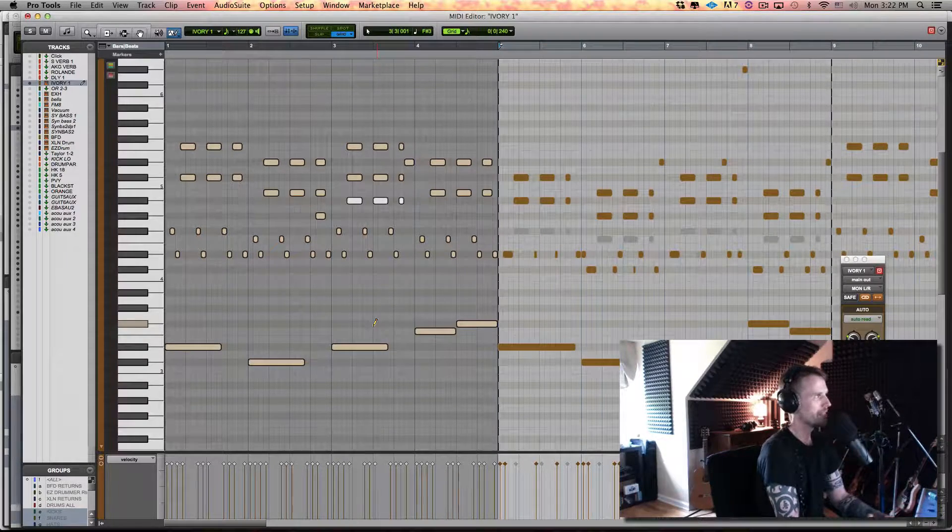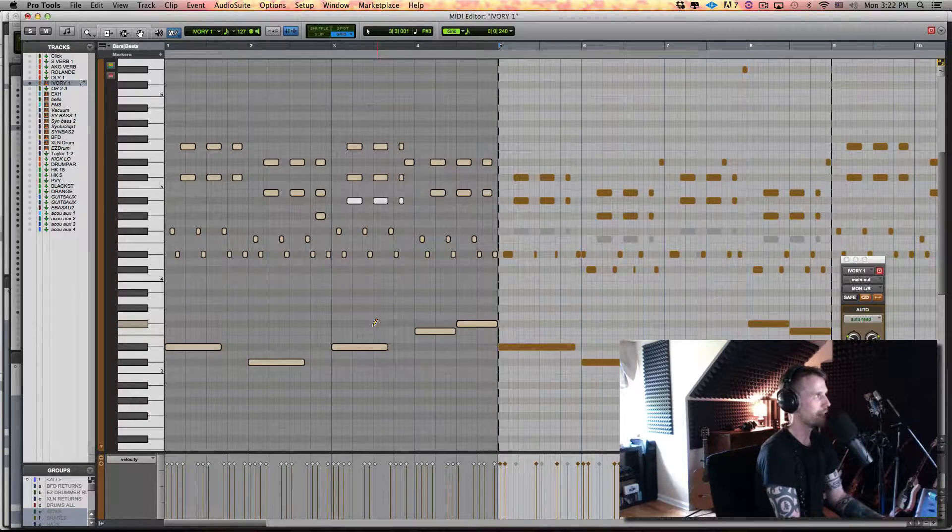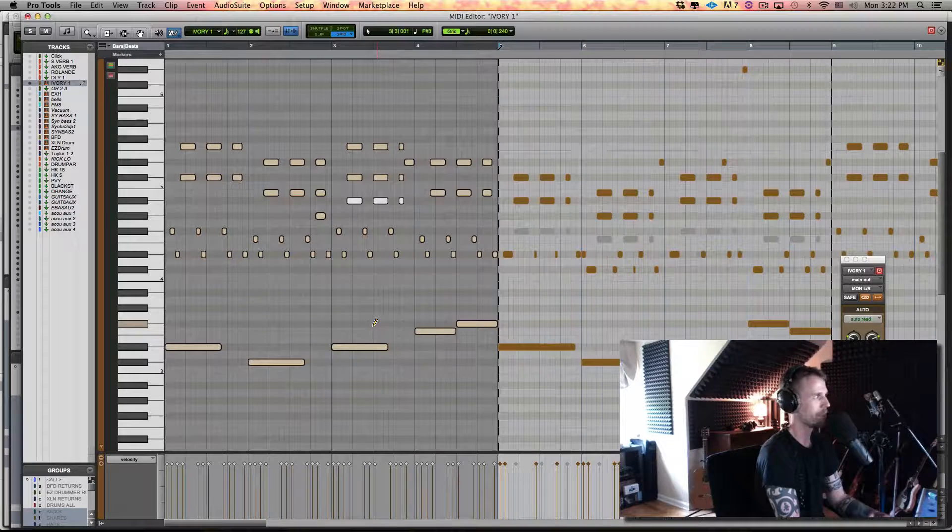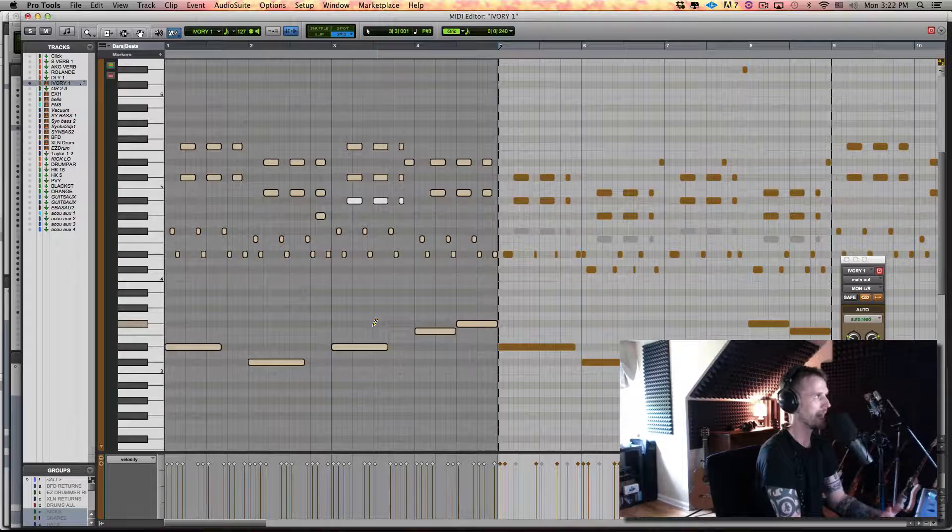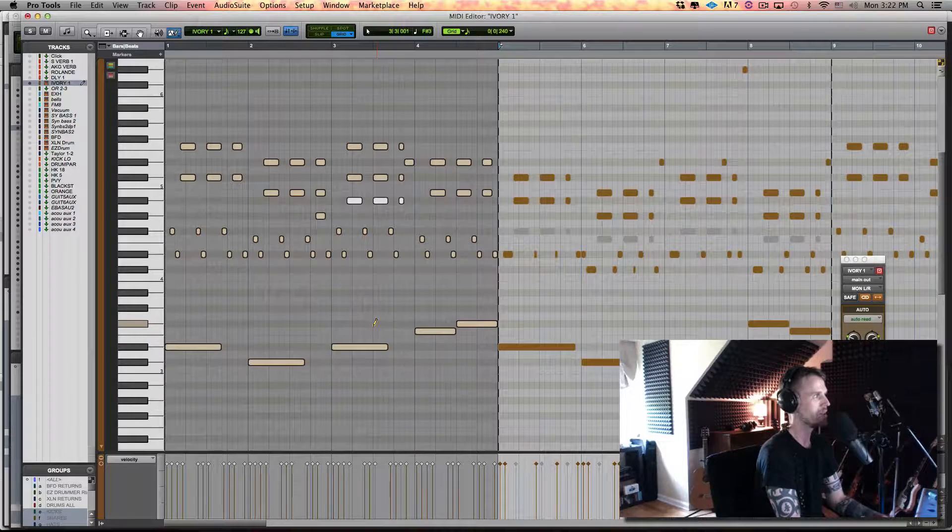So I think it sounds very robotic. It's perfectly on the grid and the velocities are all the same.